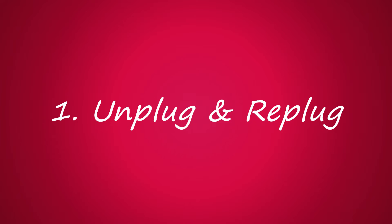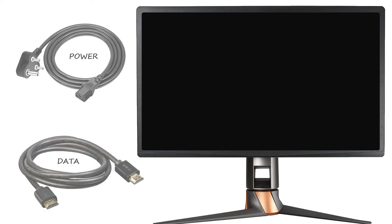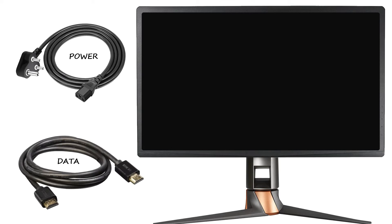Solution one: unplug and replug. Completely disconnect both power and data cables, wait for a few seconds, now reconnect them back.